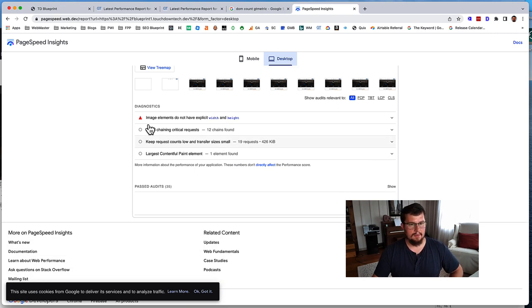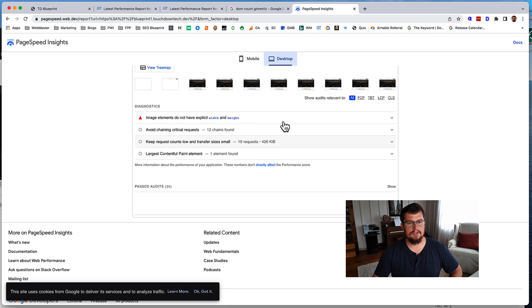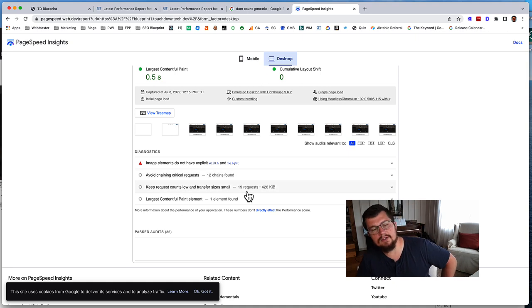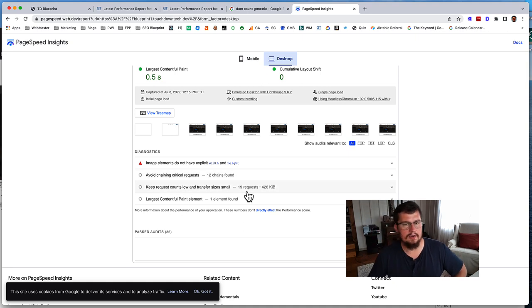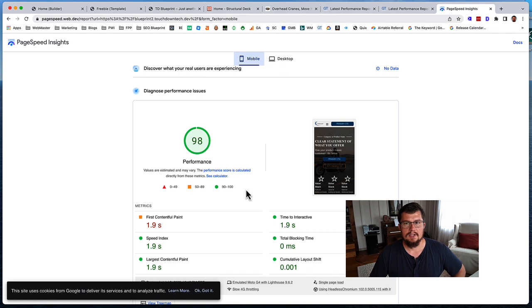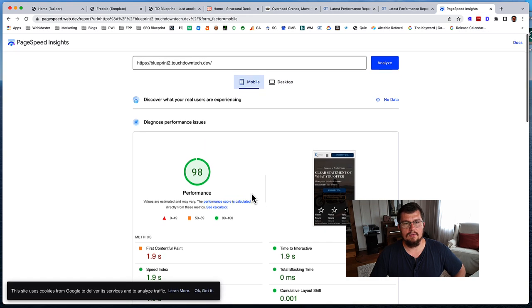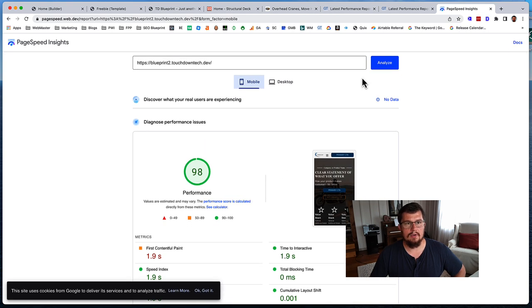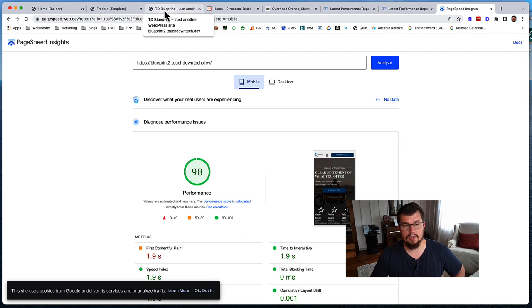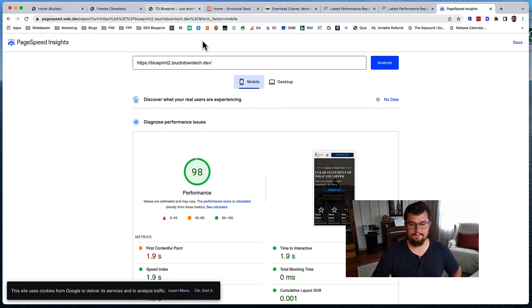Okay, so this is one thing that can be improved. Adding explicit widths and heights. Which the Flying Press plugin does that, or does it automatically for Oxygen. I don't know if it does that automatically for Bricks. So again, overall, I know I've said it. Overall, I'm super impressed with Bricks performance. I'm excited. It's a great alternative to Oxygen builder.